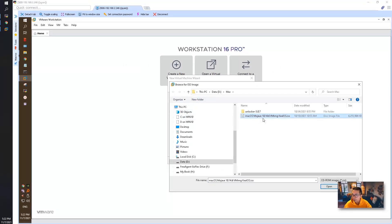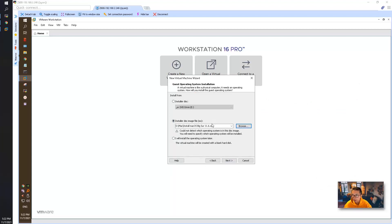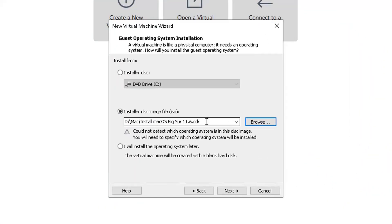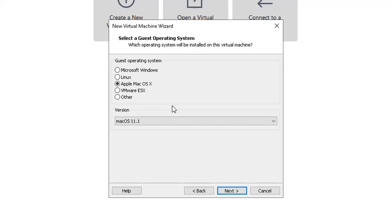I have the macOS image here. I do have macOS Big Sur 11.6 — this image. Let's choose that. It's a CDR image. Then go to next. As you can see, once you install the unlocker, you will have this Apple macOS X option as guest operating system. The current version shown is 11.1 and we are using 11.6. I don't see a big difference — it should be fine.